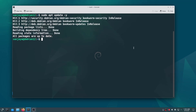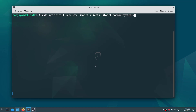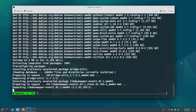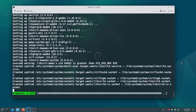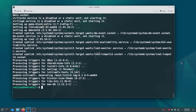Now let's install the necessary KVM packages. In the terminal, run the command: sudo apt install qemu-kvm libvirt-clients libvirt-daemon-system virtinst bridge-utils -y. This command will install the required packages for KVM, including qemu, libvirt, bridge-utils, and virtinst.